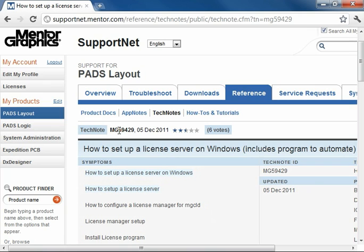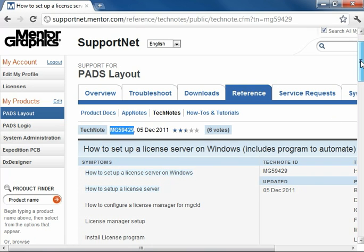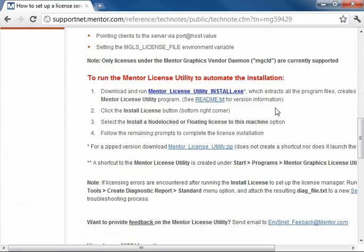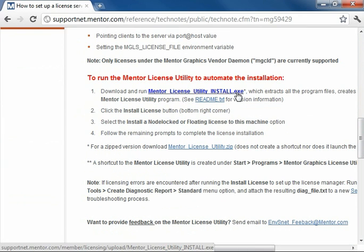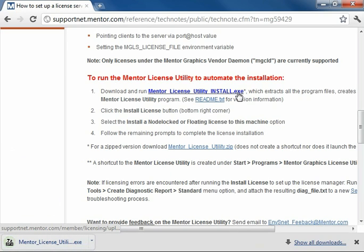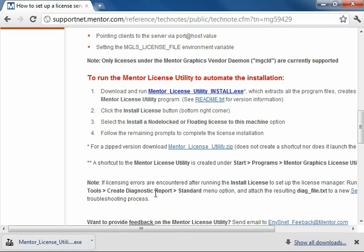Here I am, TechNote 59429. I'm going to go ahead and download the Mentor License Utility install executable. By default when I download any files on my browser, it will place them on my desktop. So it looks like that is done.